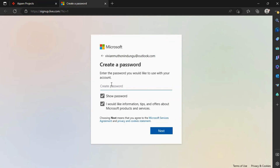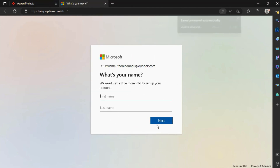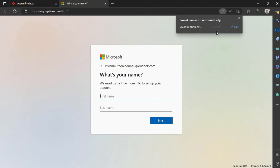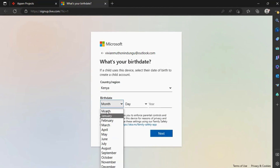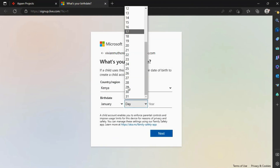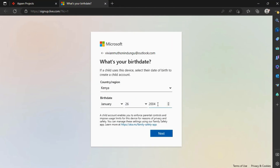Create a password that you will be using to sign into your Microsoft Live account. Fill in your first and last name. Then fill in your country of residence and date of birth.